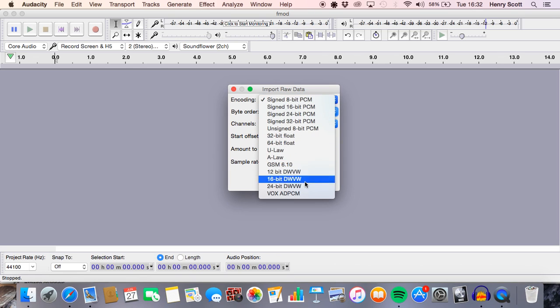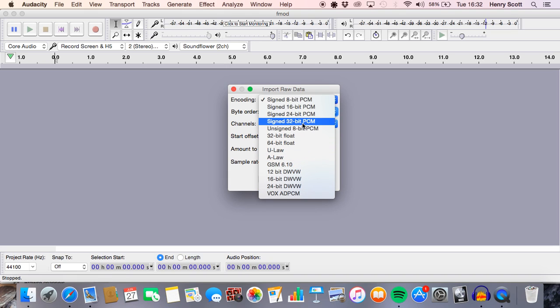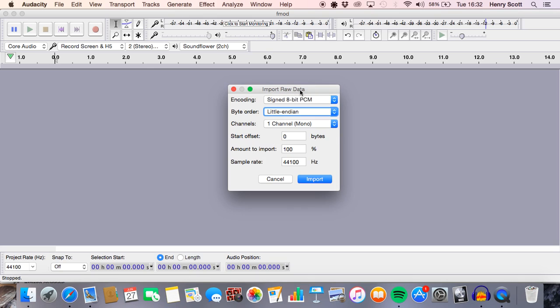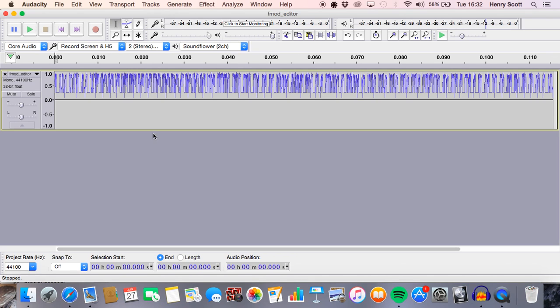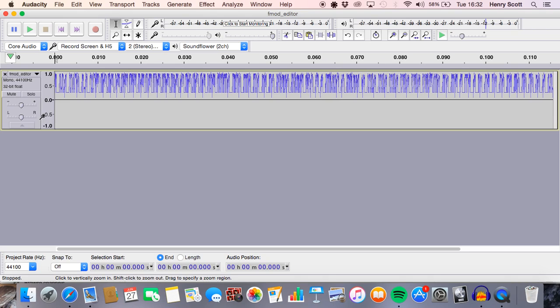So I'm literally just going to go through this video and try some stuff out. So let's start with, we'll start with a signed 8-bit PCM. I think that means there'll be less information encoded. We'll leave that the same, we'll keep it mono. Sample rate, yeah that's fine, let's just import it now.